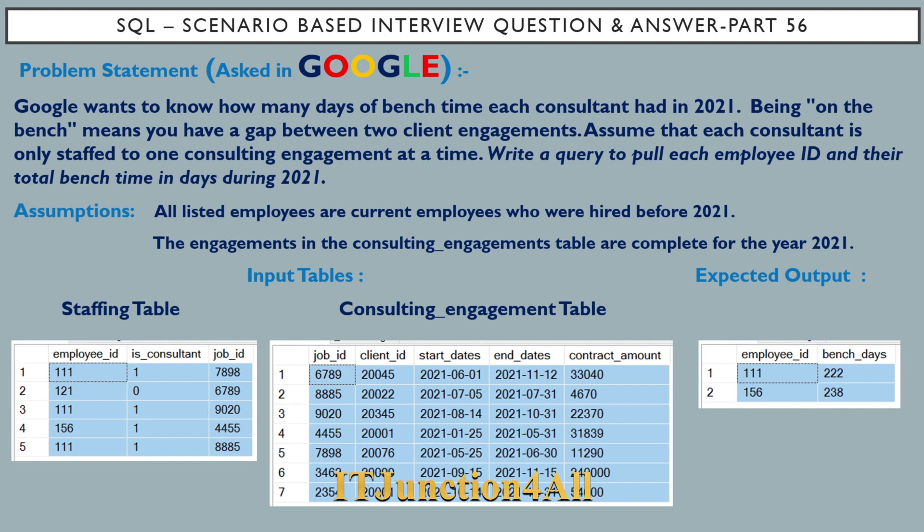We have a couple of assumptions. The first assumption is all listed employees are current employees who were hired before 2021. The second assumption is the engagements in the consulting engagement table are complete for the year 2021.